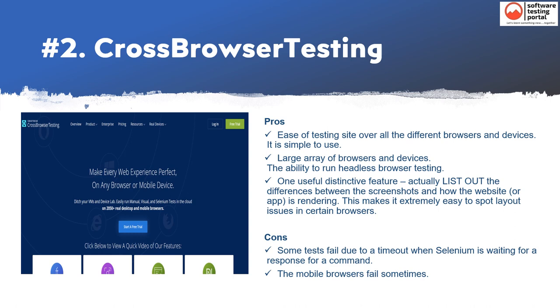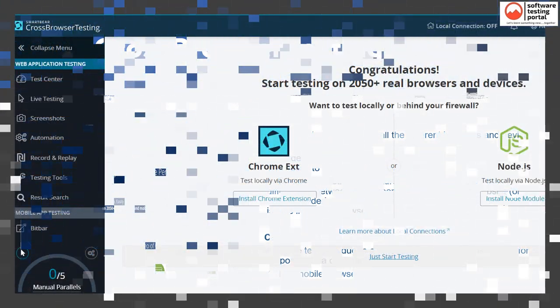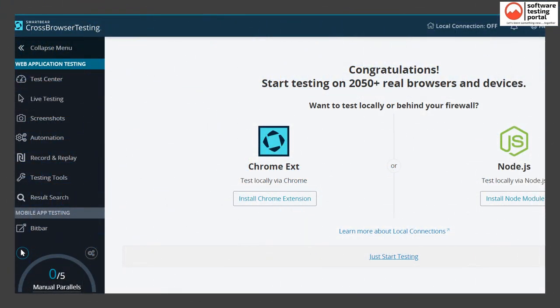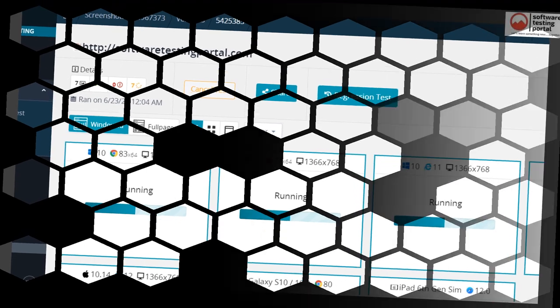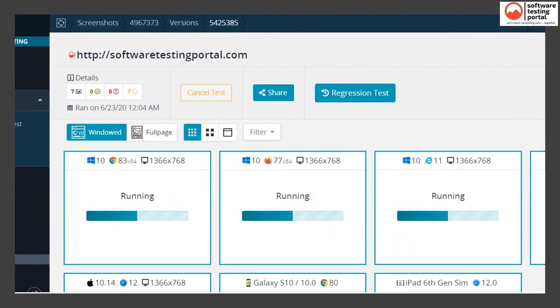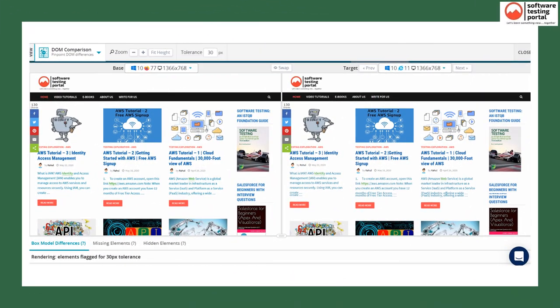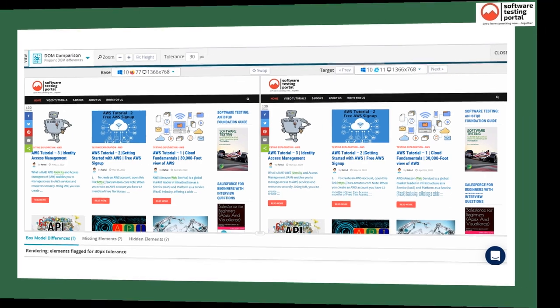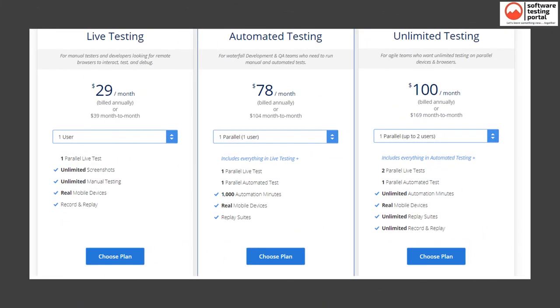Cons of CrossBrowserTesting are that tests sometimes fail due to timeout, and mobile browser testing can fail, making it hard to rely on for mobile. This is the dashboard of CrossBrowserTesting. This screen shows the test in progress with the options available. This screen shows the tool comparing two browser versions — Firefox 77 versus Internet Explorer 11. And this is the pricing of CrossBrowserTesting.